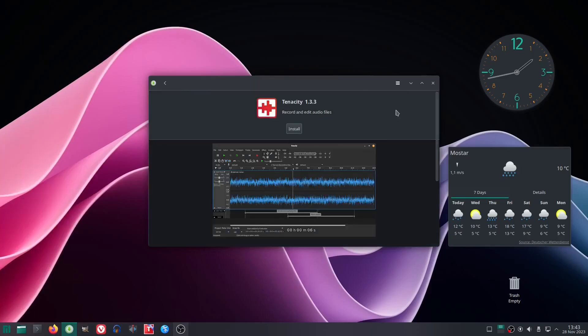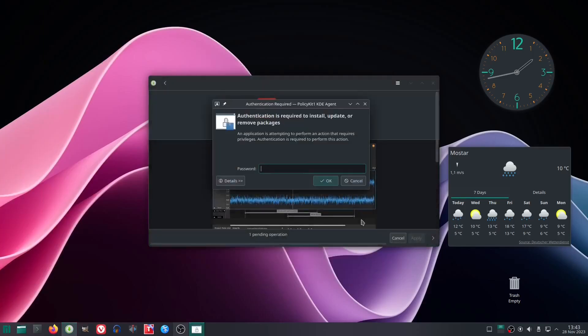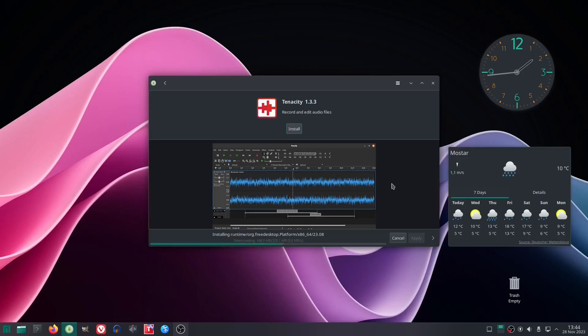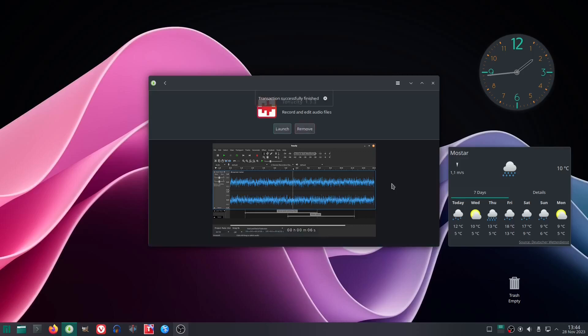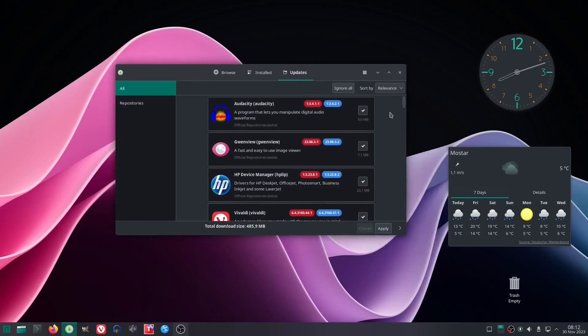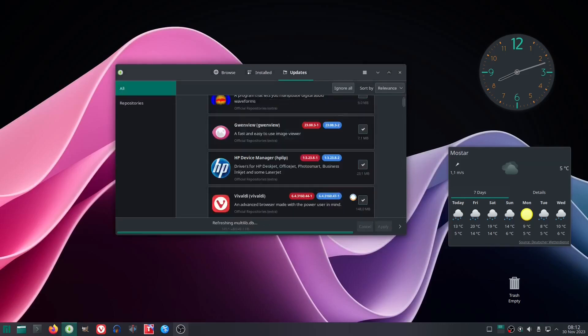For the Flatpak support to make sense, we needed to install an app from FlatHub. So, we decided to install Tenacity, a free and open source audio editor. The installation went successfully. And very soon, we faced a substantial update, almost half a gigabyte in size. Let's see how it goes.